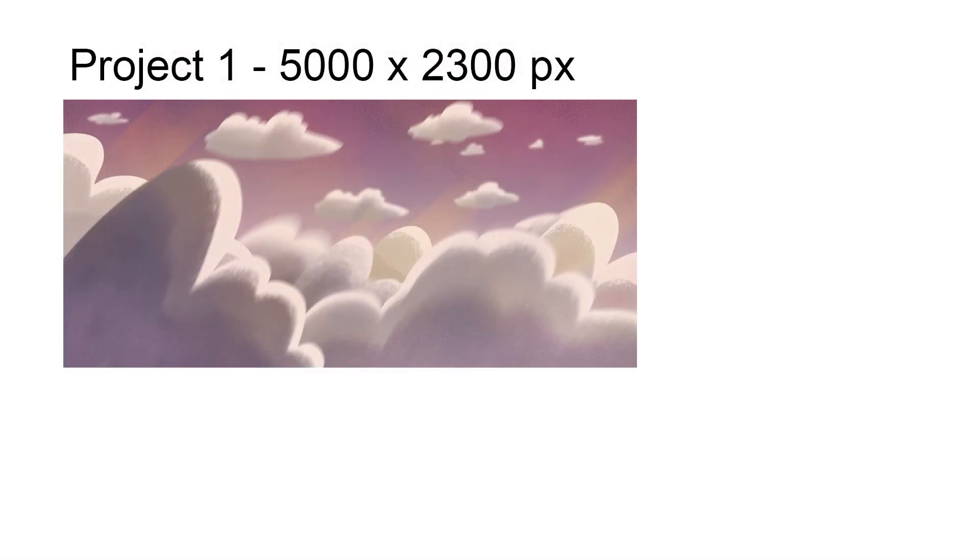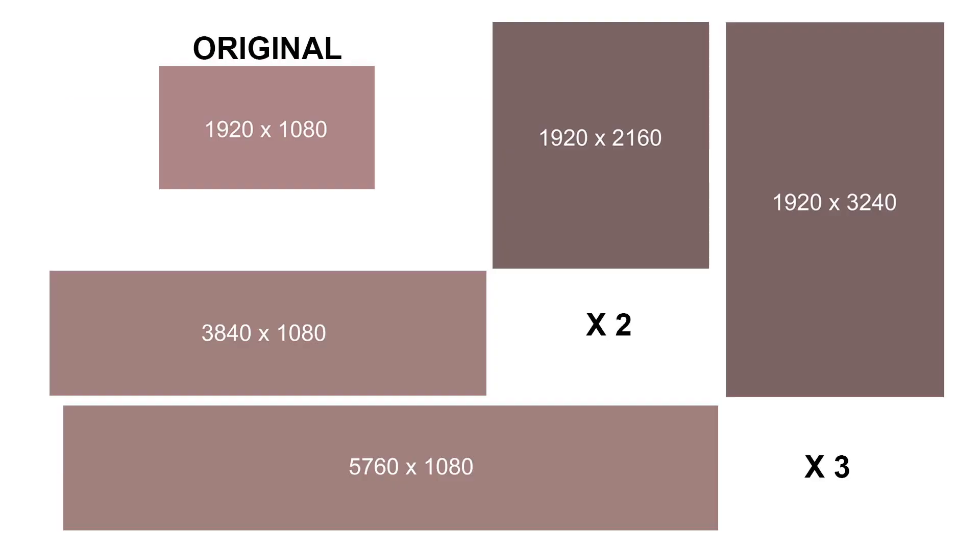For Project 1, the canvas was 5000 by 2300 pixels, and Project 2 was 3840 by 7560 pixels. Depending on what I need for a particular shot, I usually just double or triple either the width or the height of what my final canvas will be, which is usually 1920 by 1080.